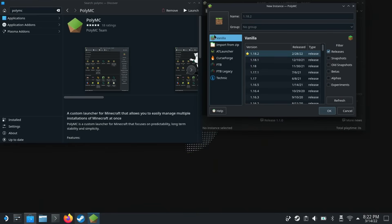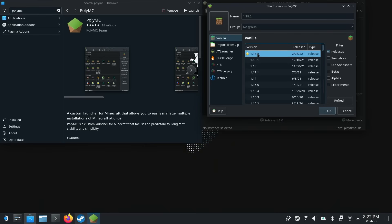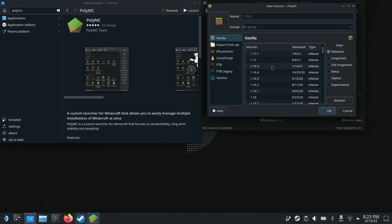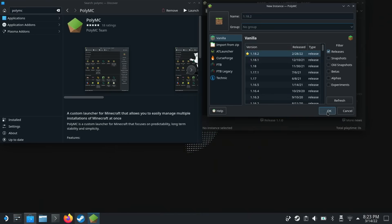Let's select vanilla Minecraft and pick which version of the game we want to install. We could give it a name if we wanted to — this is nice if you have certain mods for older versions that aren't updated for the latest Minecraft. But we're going to choose version 1.18.2 and hit OK.